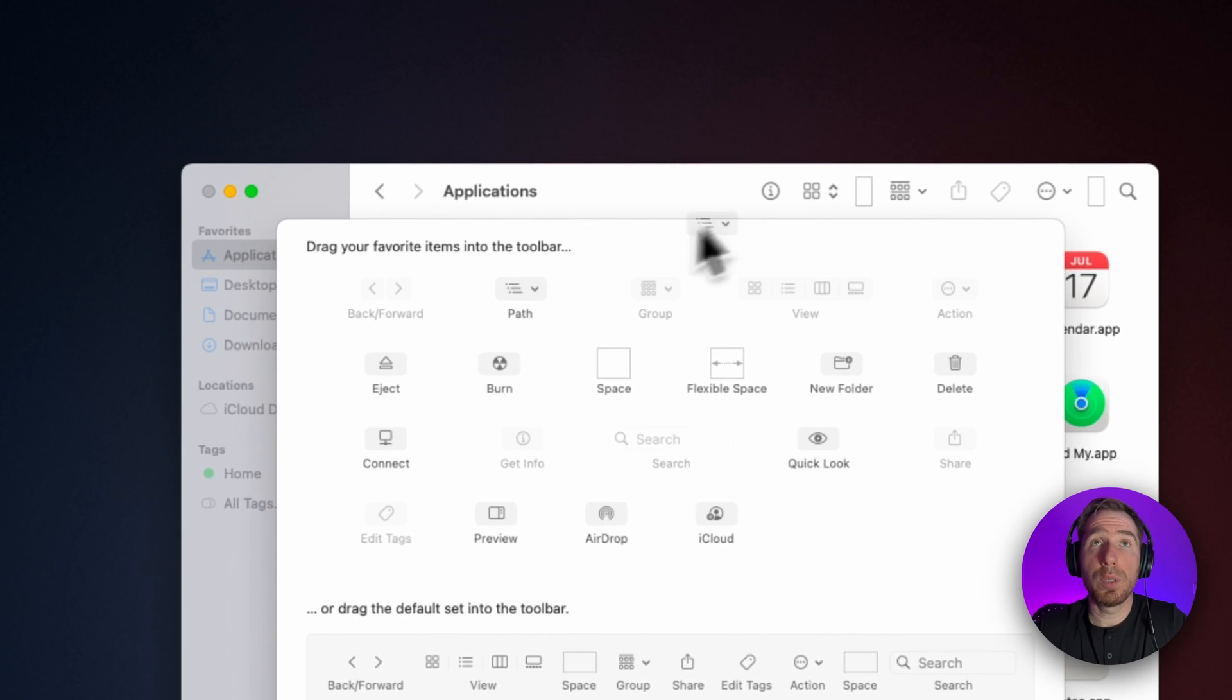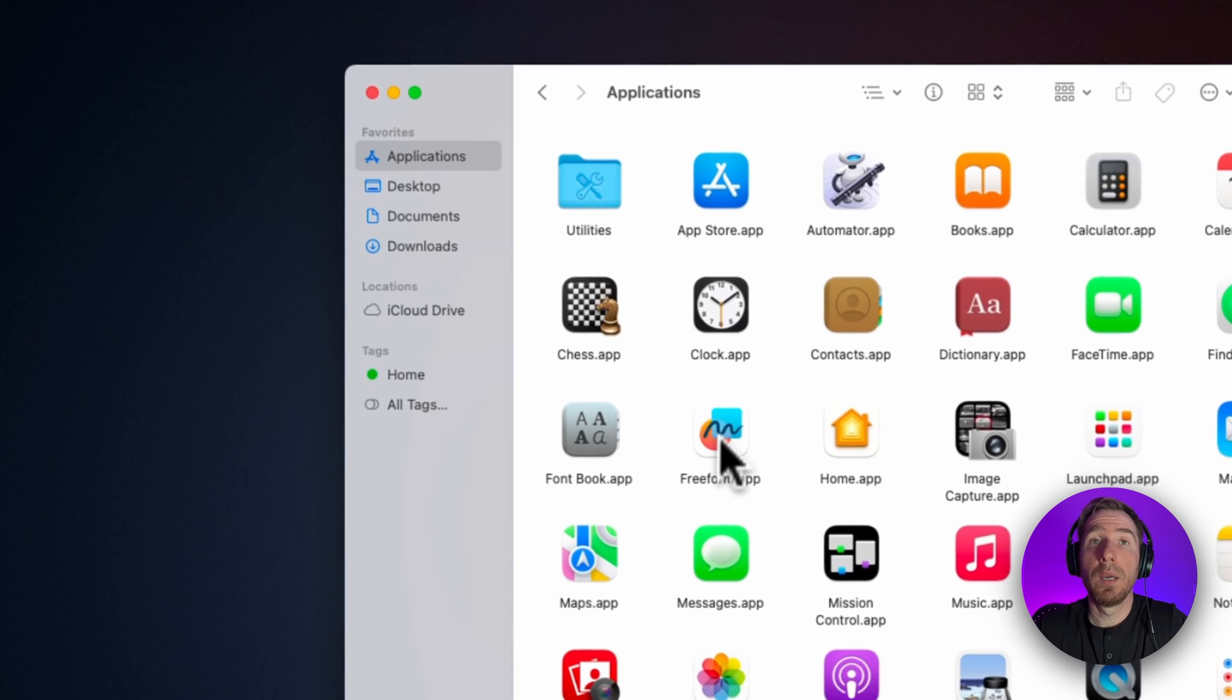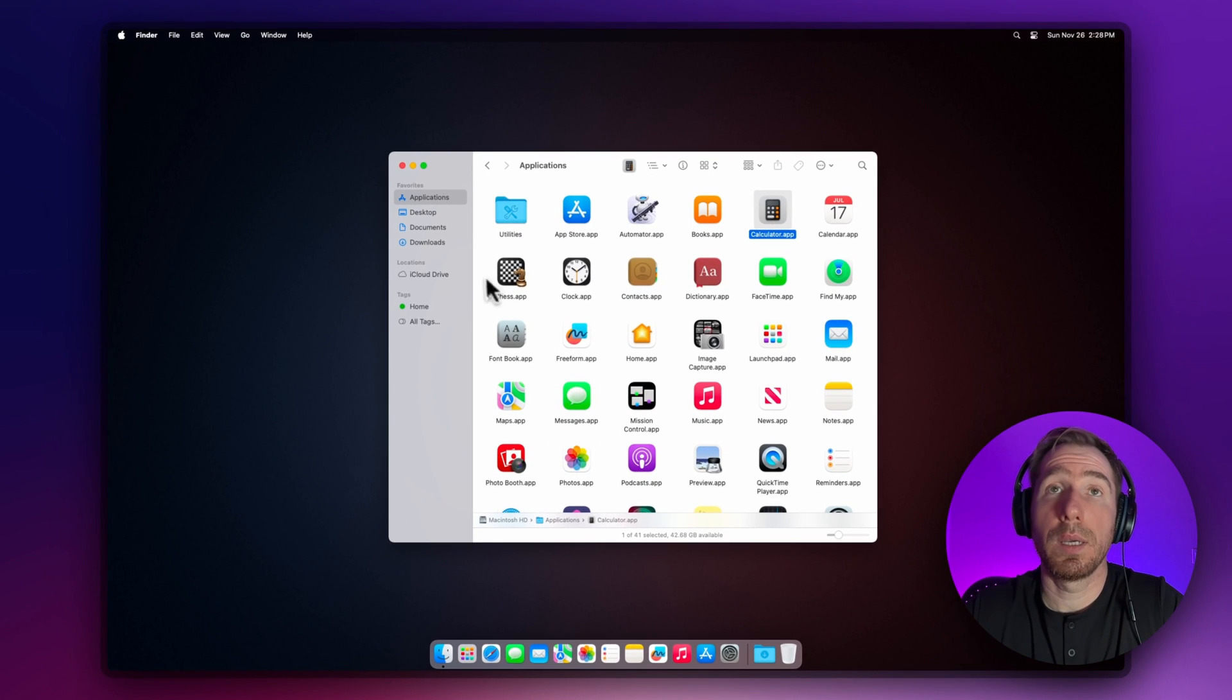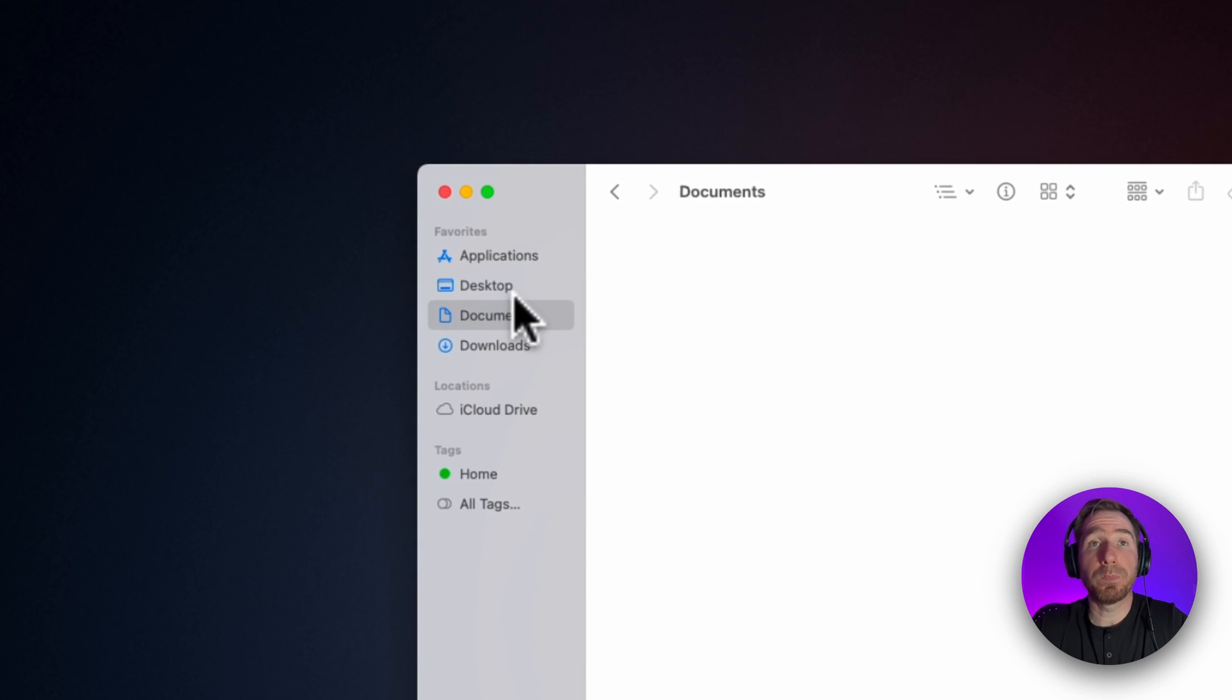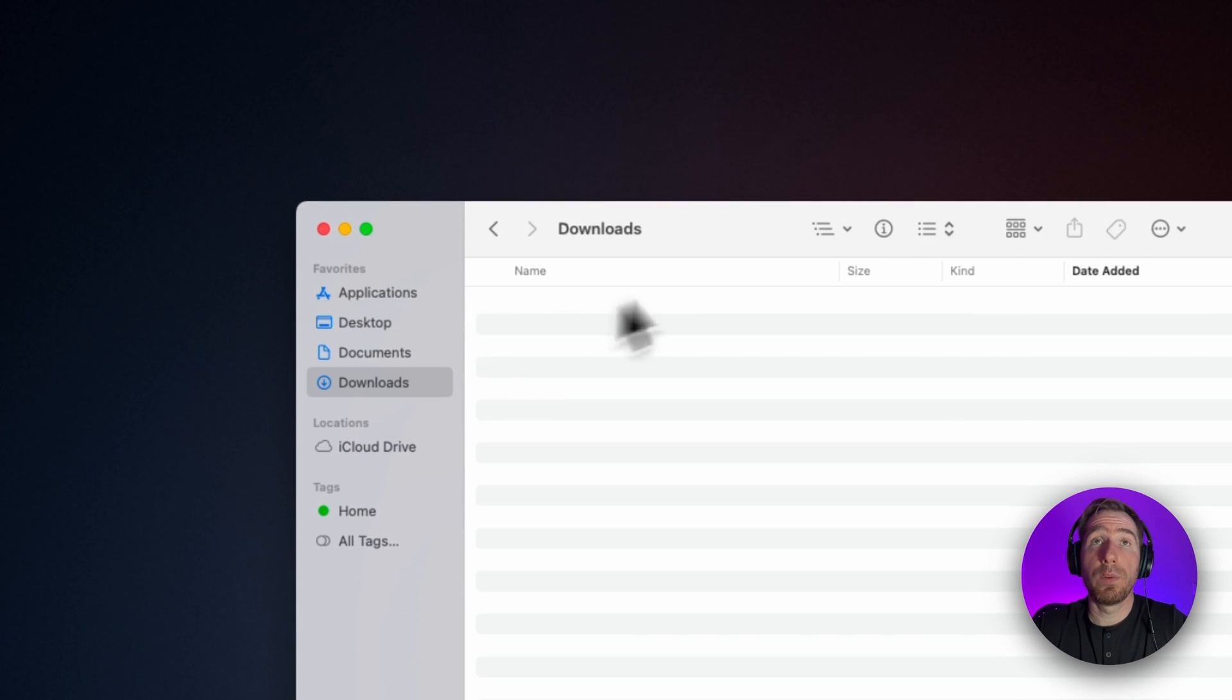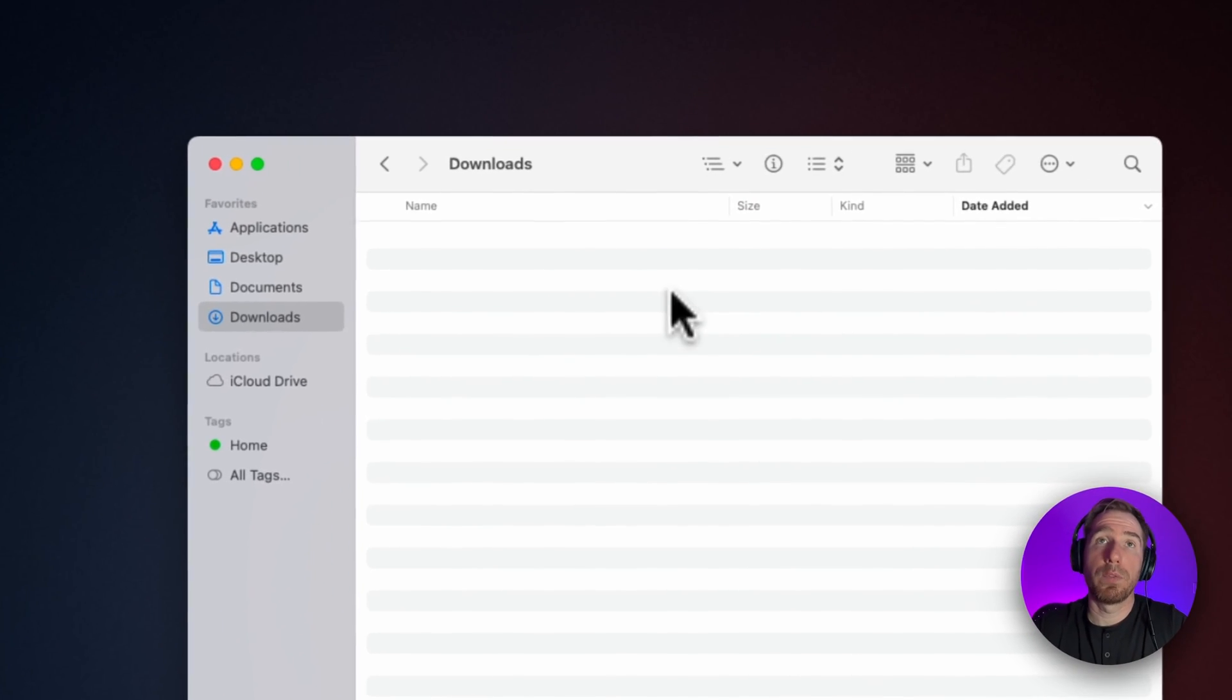We can also customize the toolbar. I usually add path to it and add Get Info for files. Moreover, we can add whatever we want to this toolbar. Now we have calculator here for quick access. Another approach: if you work on some project and have a folder for it, you can add this folder to the toolbar, then drag and drop everything you want to this folder. When you're done, just remove it.